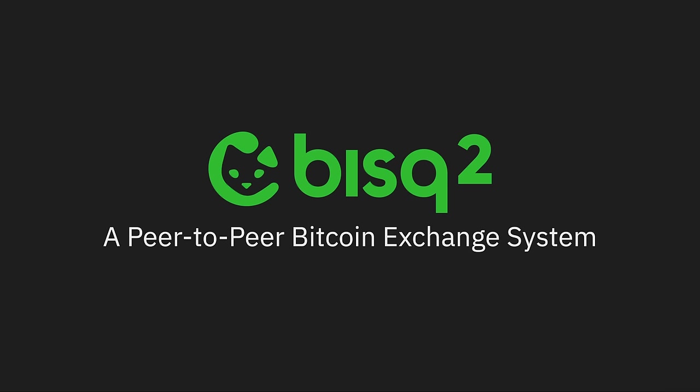Bisq 2 is more friendly, more flexible, and even more private than ever before.